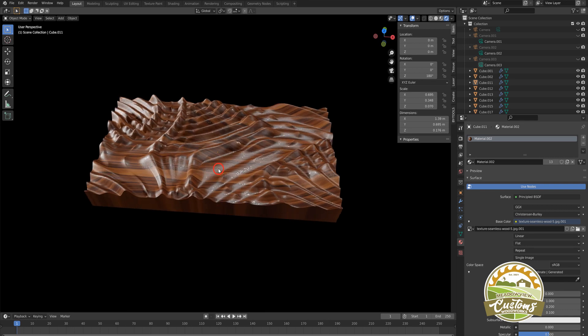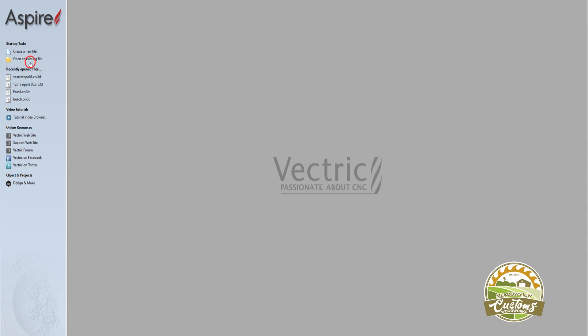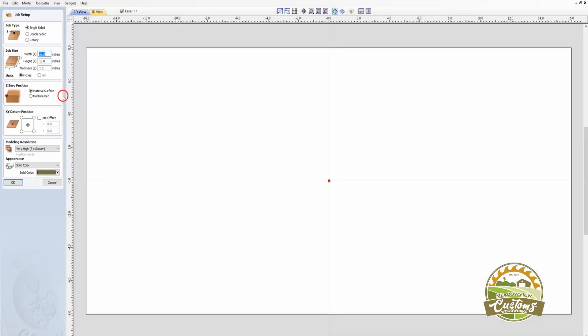I'm using Vectric Aspire, but other software packages such as Carveco and Artcam should be able to do the same thing as long as they have 3D capability.